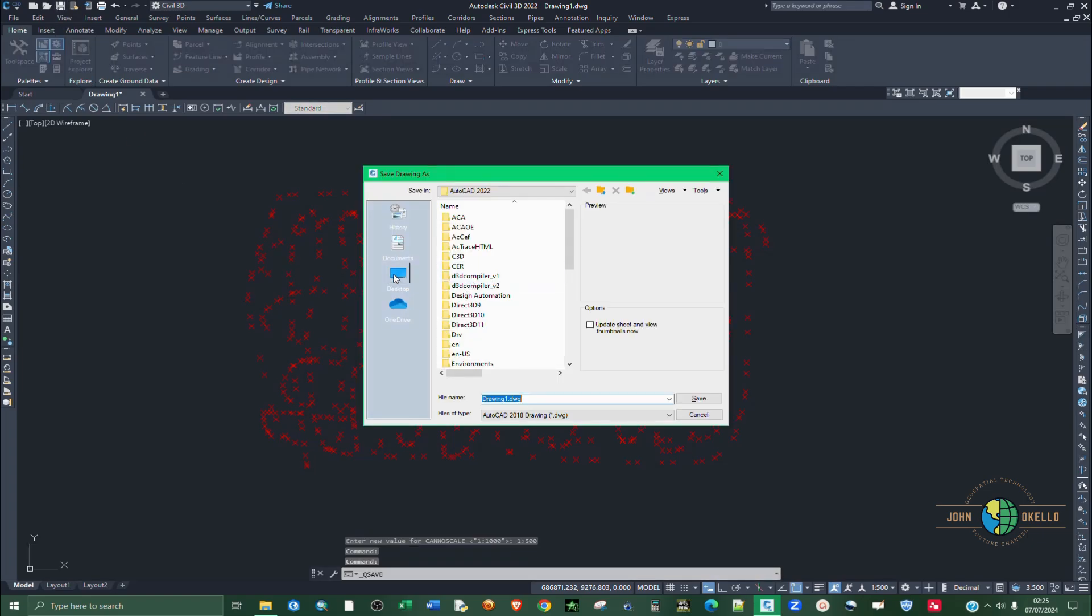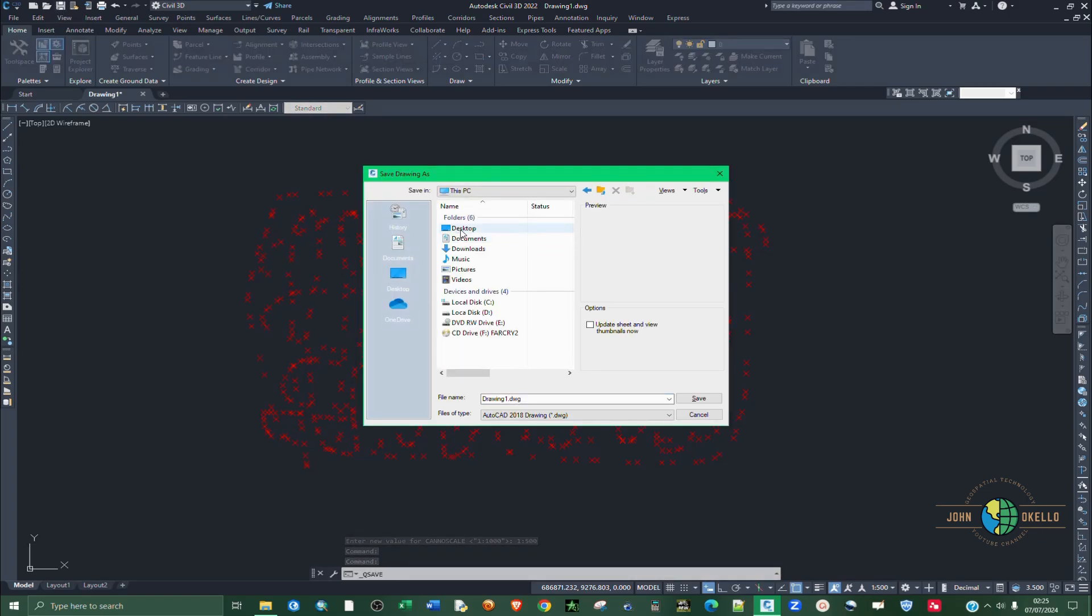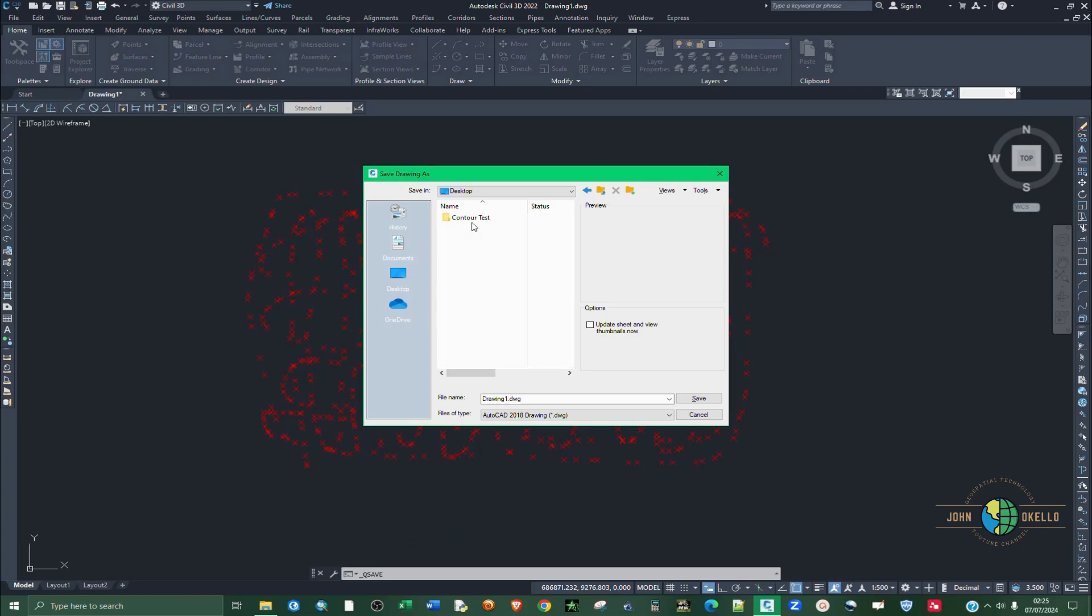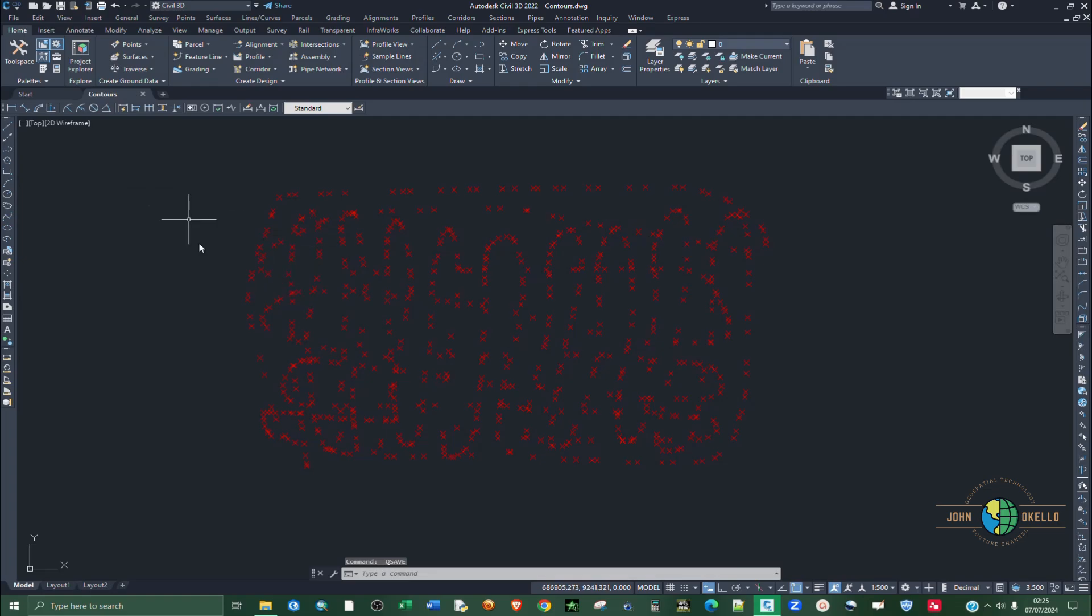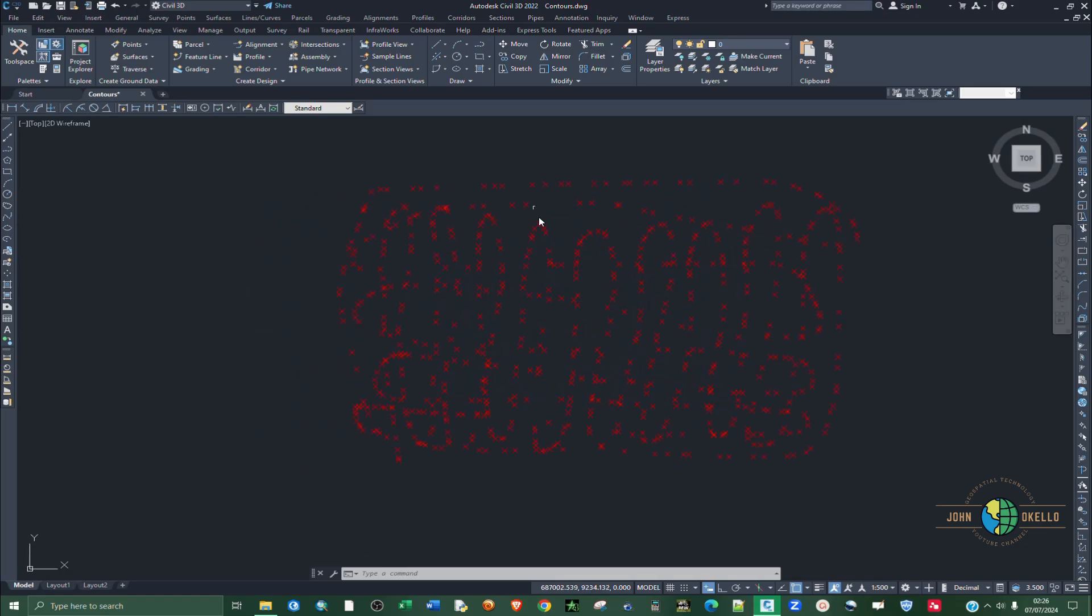Before we go on, let's just save our work. I'm going to save it here and say Contours because that's what we're going to create today. Now that we have our points here, the first step is to create a surface before we proceed to creating contours.